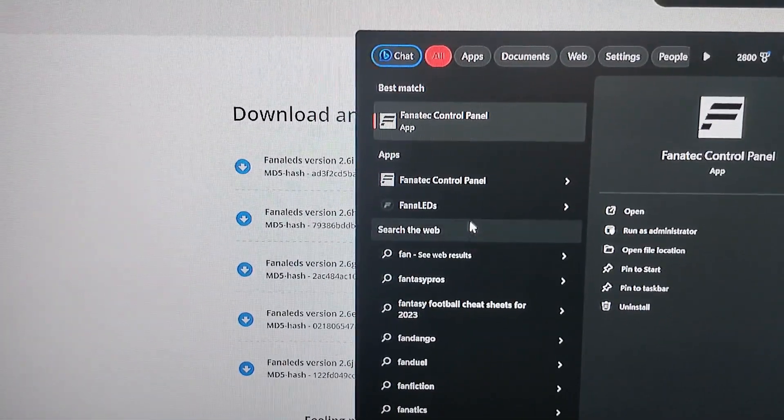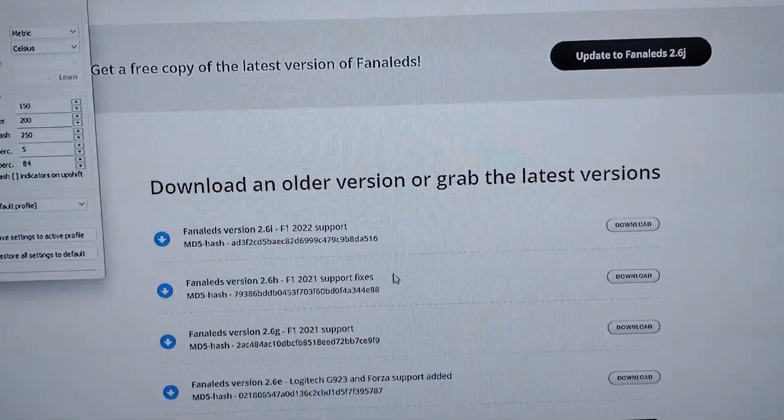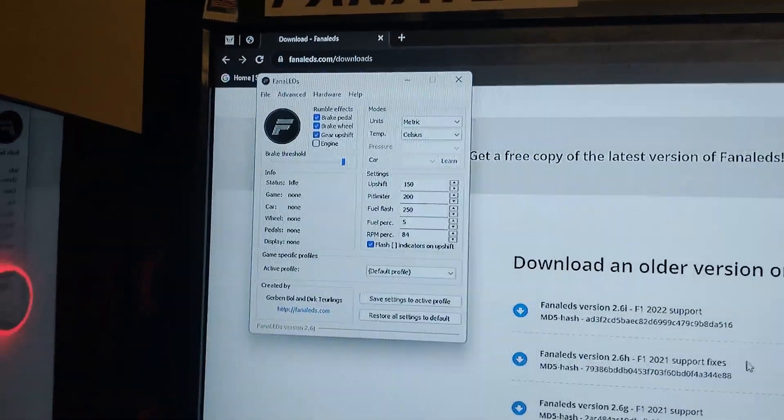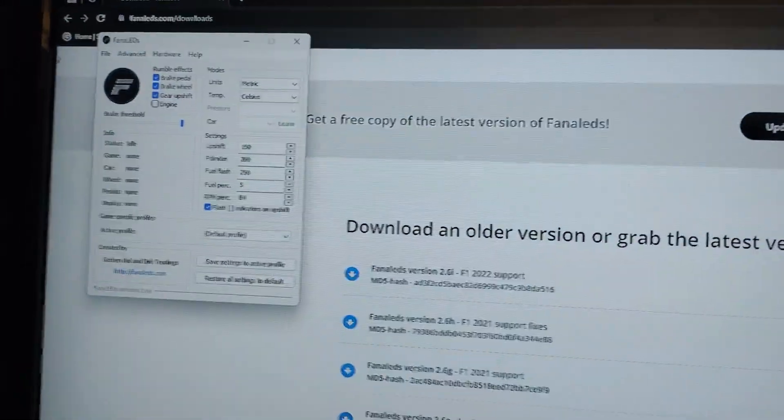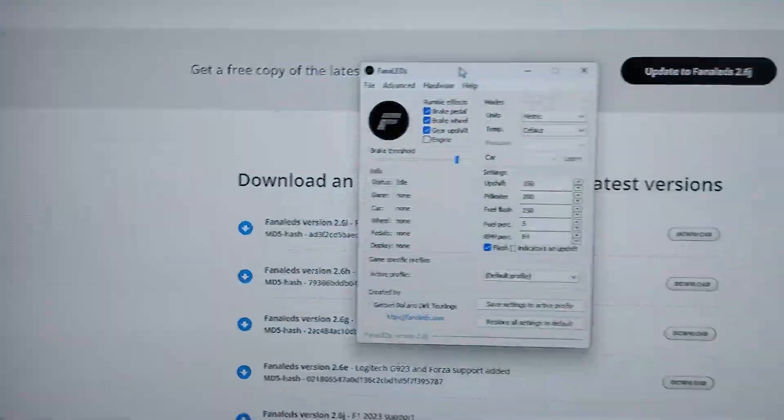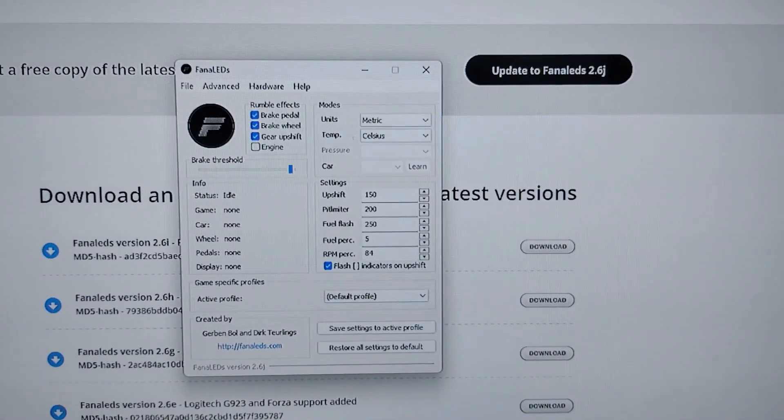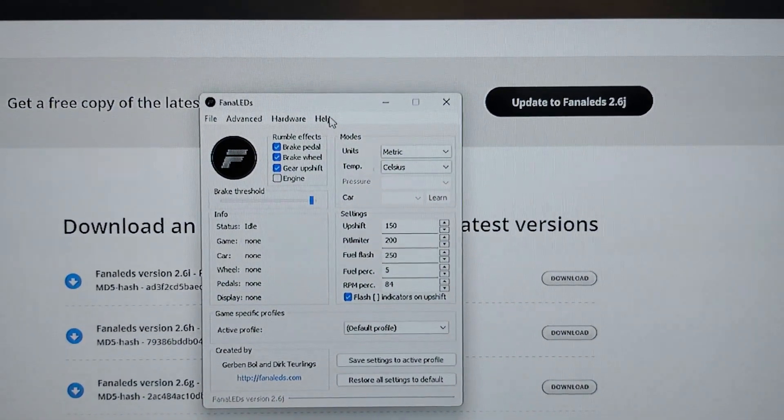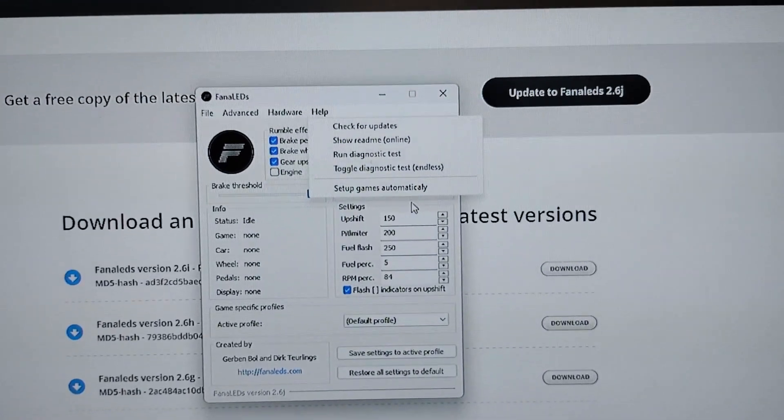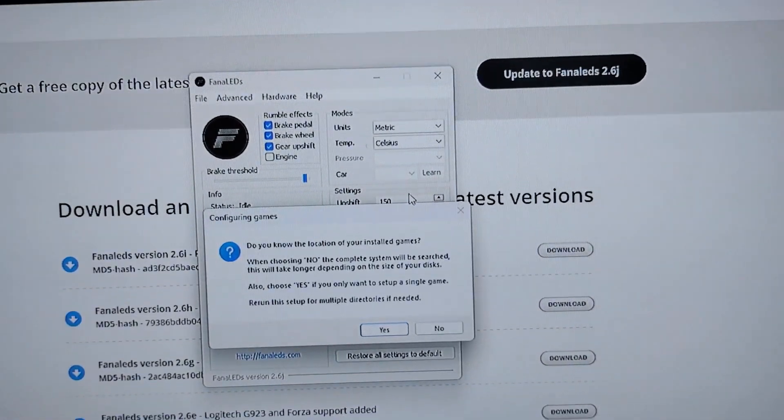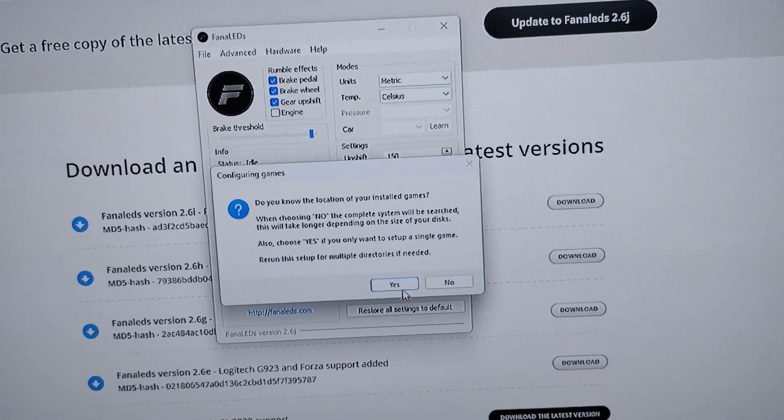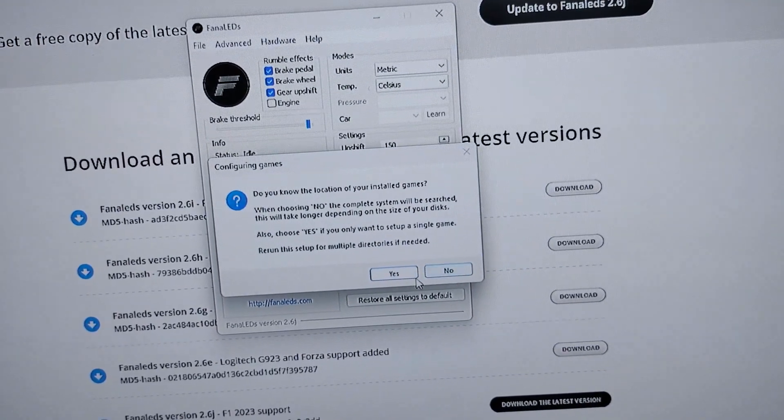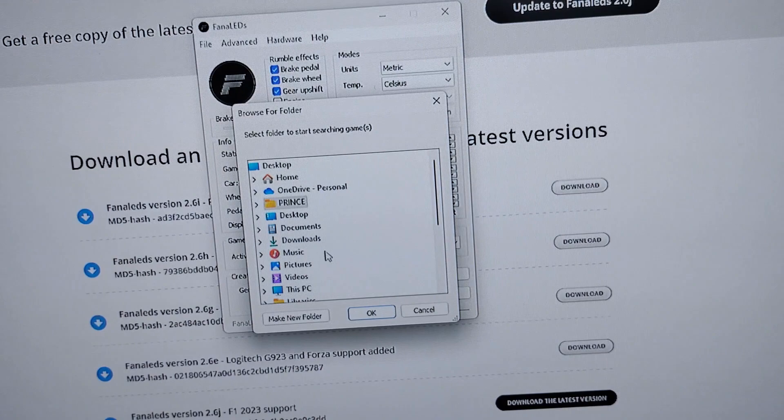FanaLEDs. Once you install it, this is the screen that's going to come up and this is what you're going to do. You're going to go to where it says Help, Setup Games Automatically.